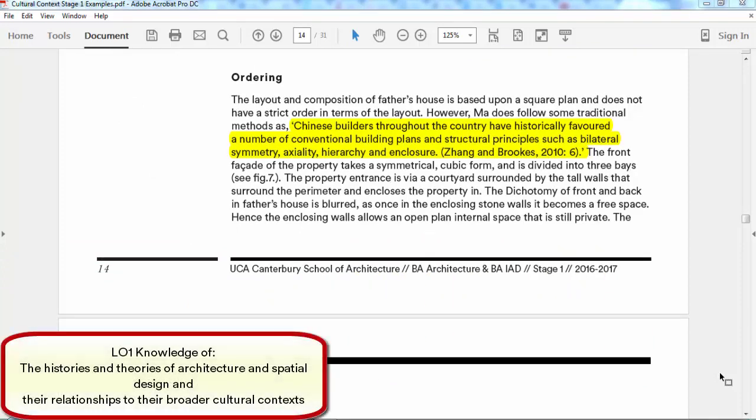When talking about ordering and how the spaces of the house are laid out, the student draws a comparison between this contemporary Chinese house and traditional approaches to construction and design in China — particularly the traditional courtyard house model — questioning how much the architect follows those traditions and how much they stray from them. The problem is that when discussing how the building is laid out and ideas of symmetry, axiality and enclosure, it's very difficult to picture that without actually seeing a drawing of the plan. Having a plan reproduced next to the text would be really useful.